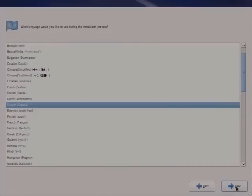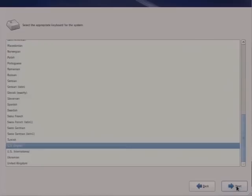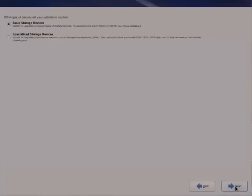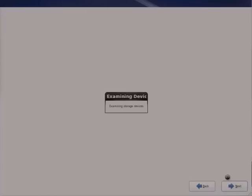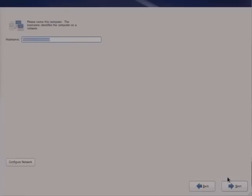This is graphical install mode. Selected our desired language and keyboard. As mentioned, there are various storage options. We can use specialized storage such as EFCO, for example, which is fiber channel over Ethernet or otherwise. But we're using local storage, so we'll stick to the local hard drive as a reference. If you're using iSCSI or EFCO or otherwise, that may be an option for you.